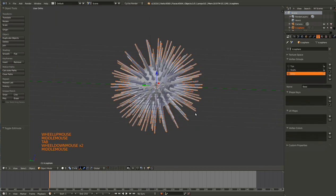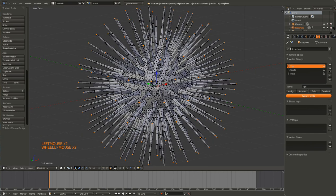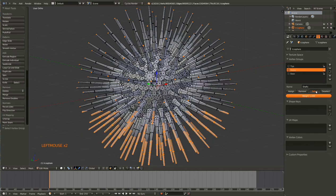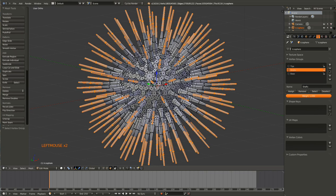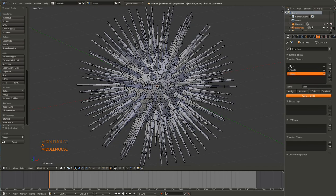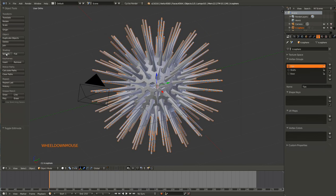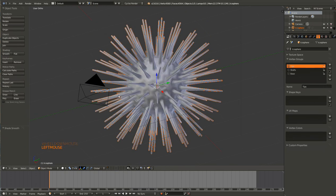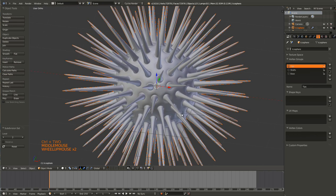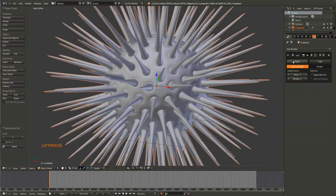So now if we select, that only grabs the tips, that grabs more, and that grabs the rest. This is looking pretty good. Go ahead, set it to smooth shading, and hit Control+2 to give it a subsurf.